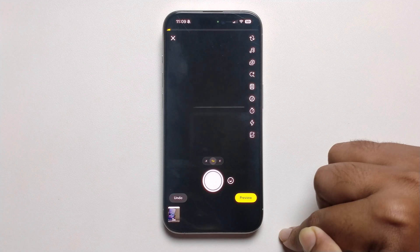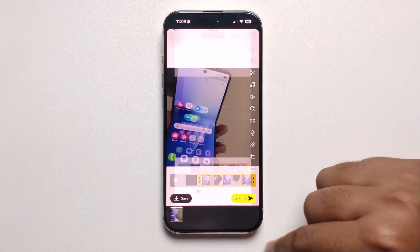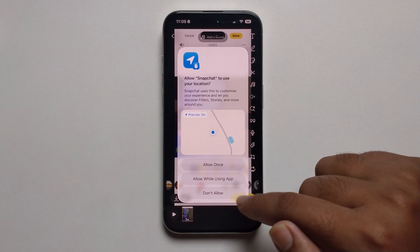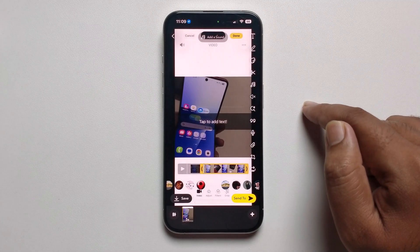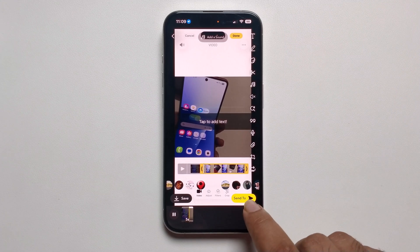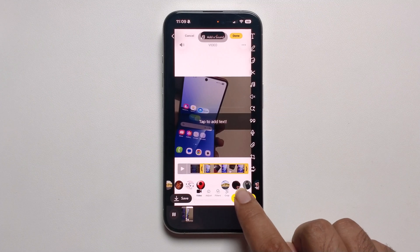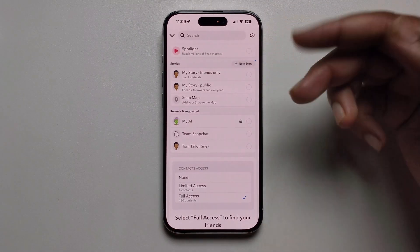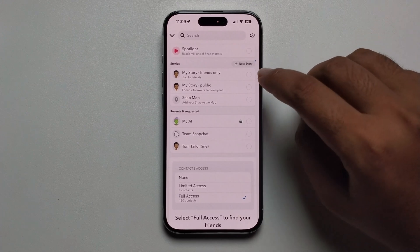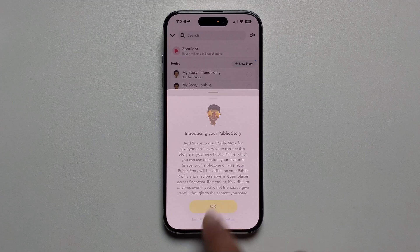Press on the right mark, press on preview. Then click on send to, press on send to, select your story or friend. Like I'm selecting my story, press on ok.